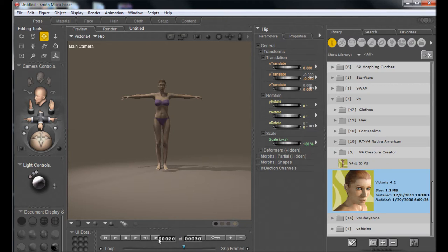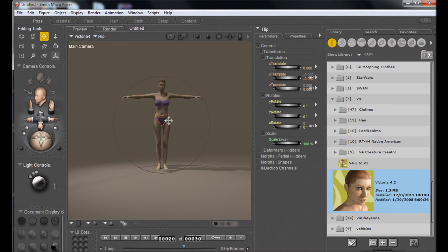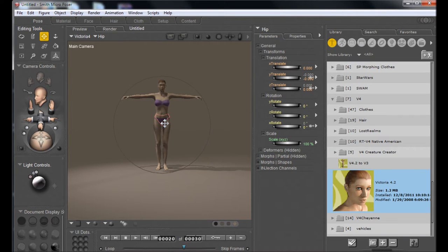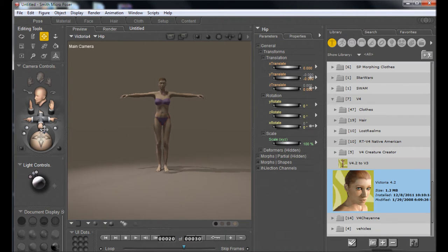The cloth simulation animates the cloth going through a draping sequence. You usually want to go up to about 20 frames in and do your posing there, keeping frame one at the base pose. So we'll go in here and give her a quick pose.